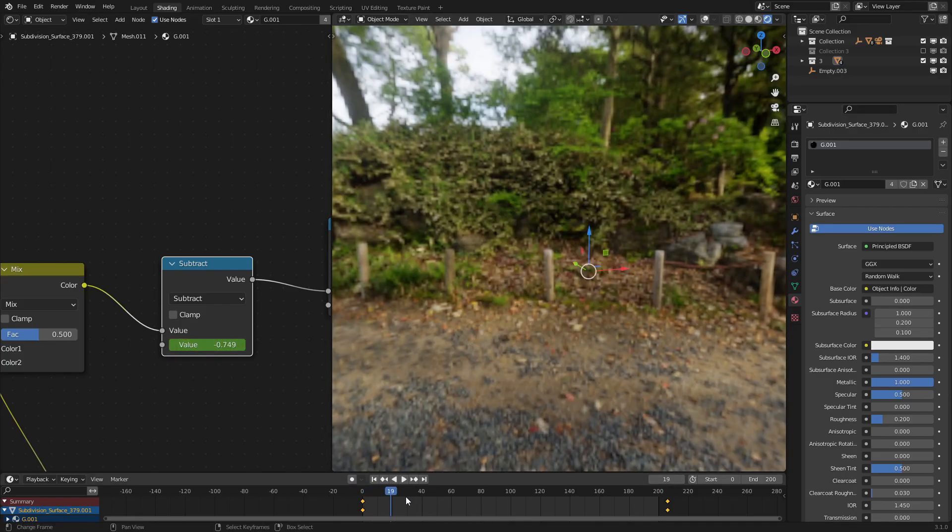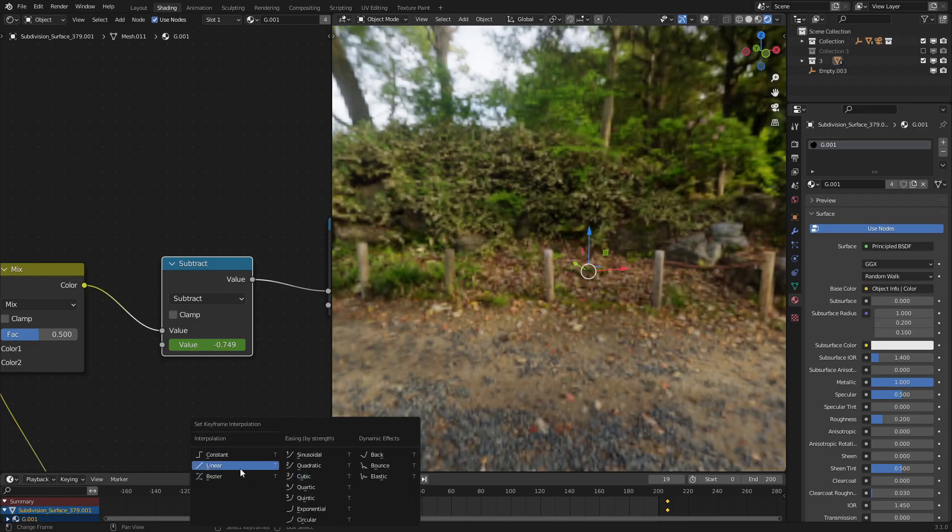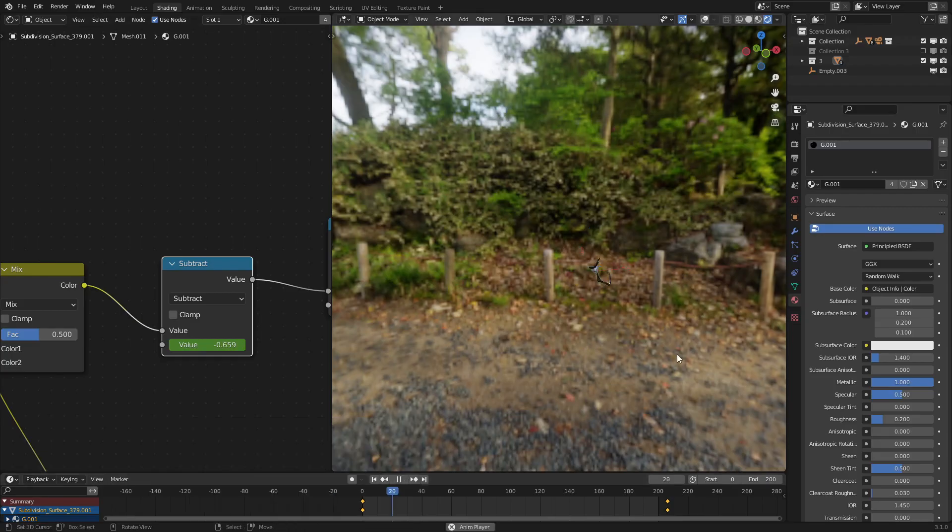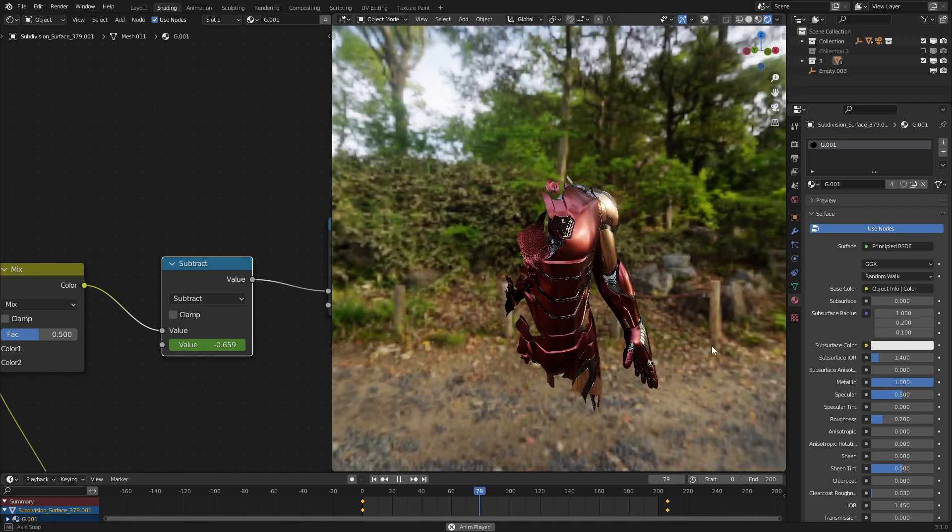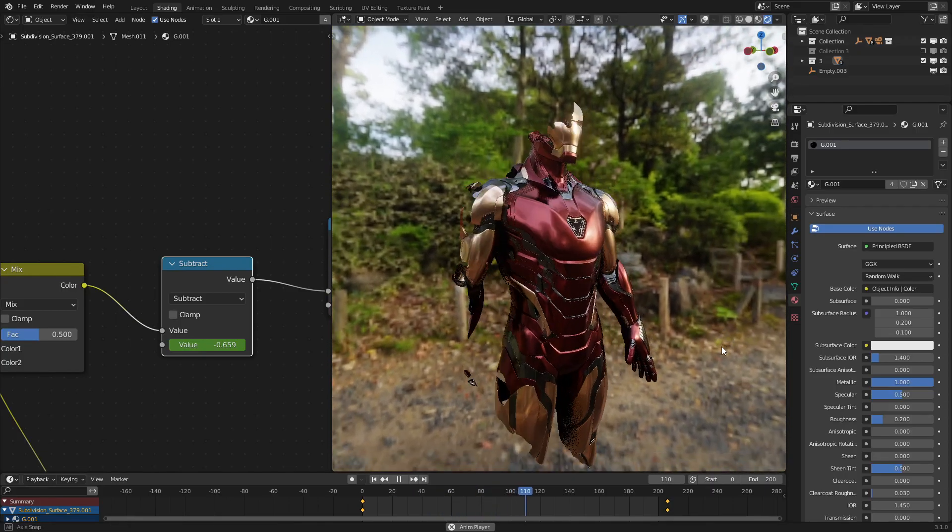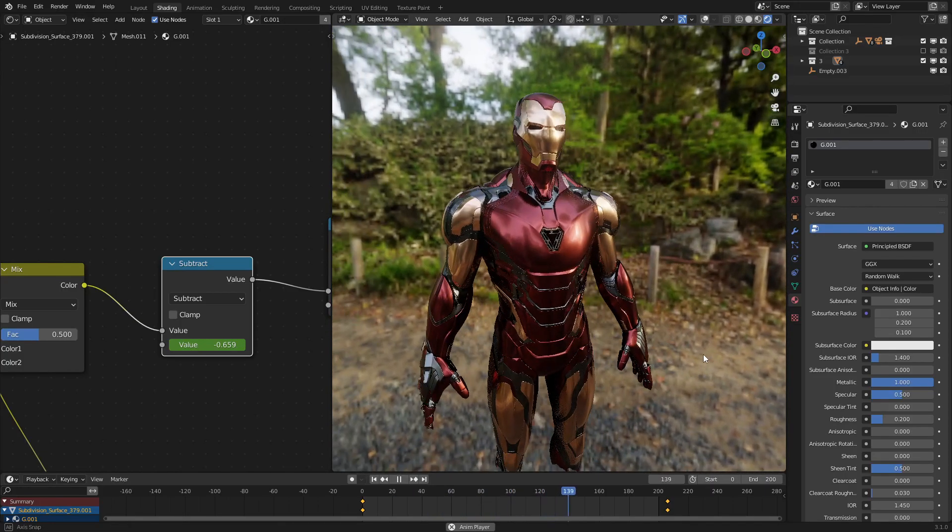So, as we can see, and make sure you press T to set the interpolation to linear. There we go. So, now we can see that the suit is now forming, and it works.